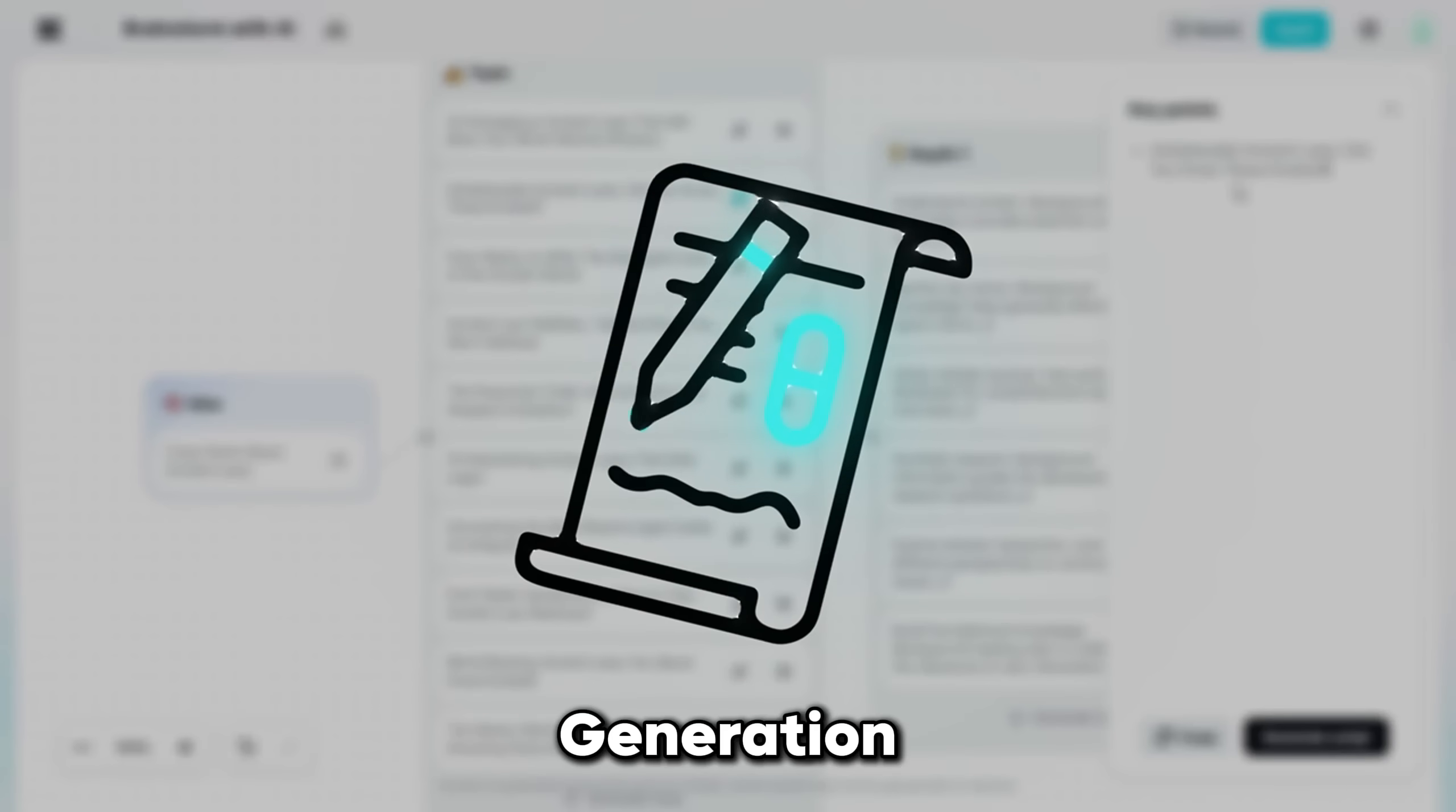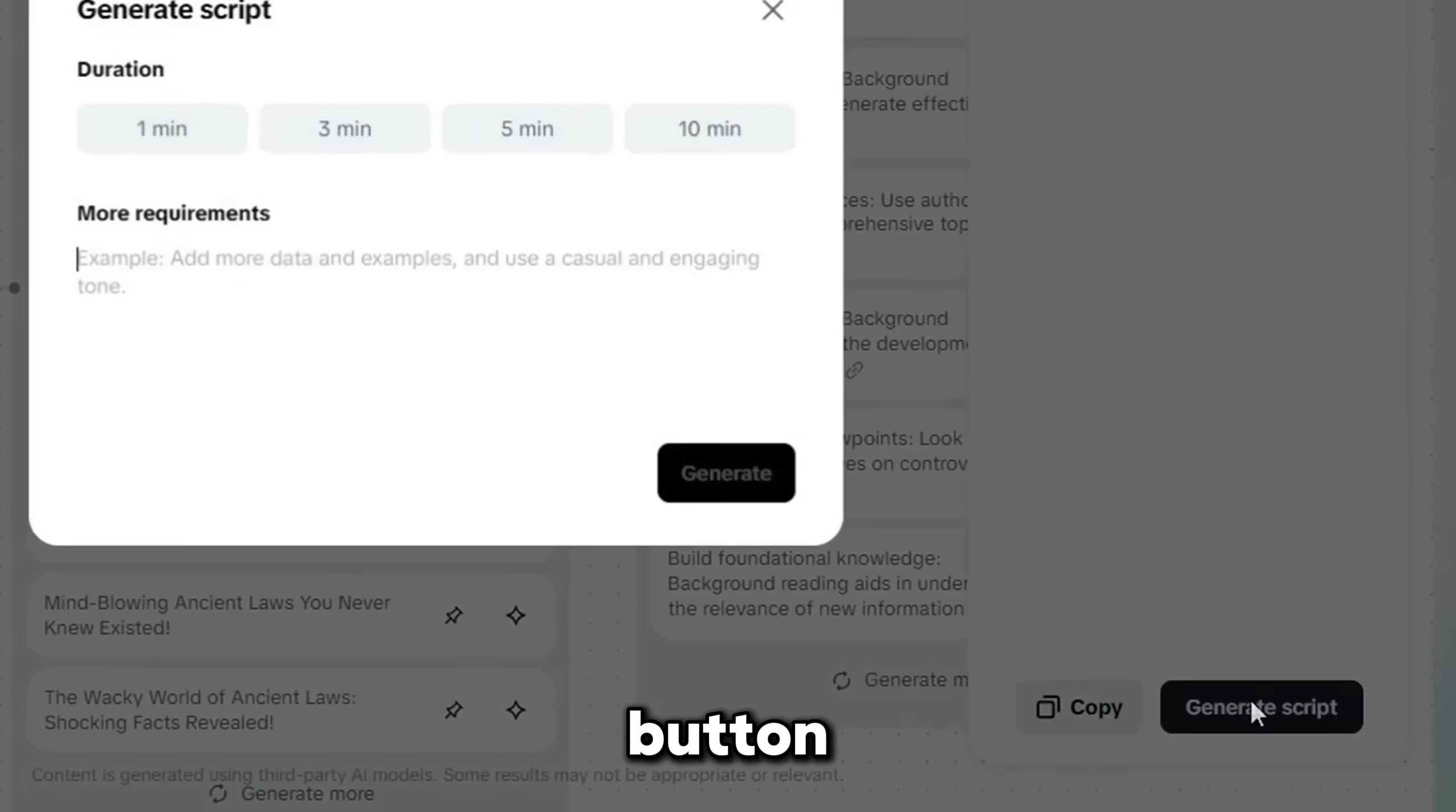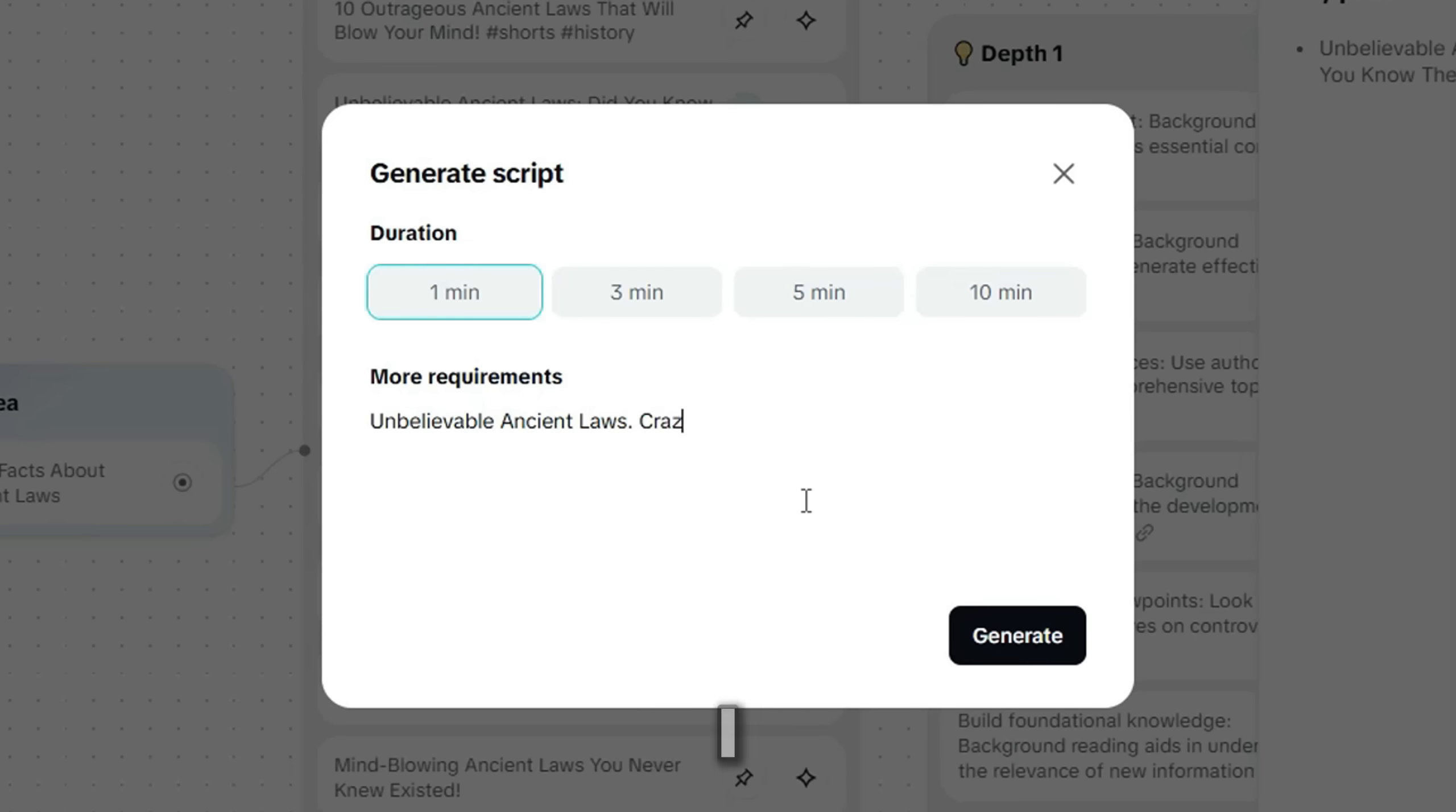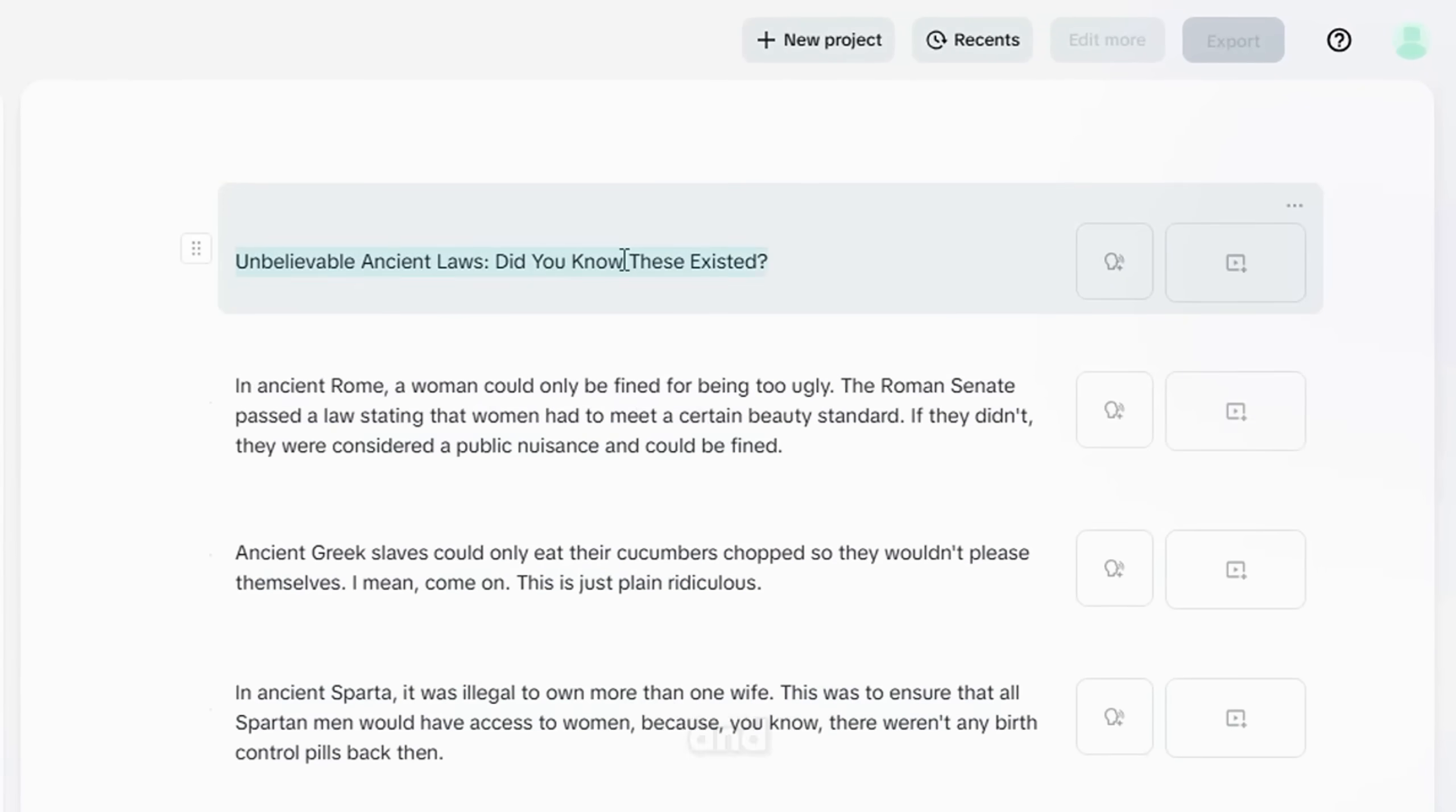Next is the Script Generation step. Just click on the Generate Script button. Choose your desired video duration and type any extra requirements you want. I typed in my video idea to help CapCut better understand the type of video I want. Then click Generate. CapCut now gives you a fully written script, with a strong hook and clear structure.